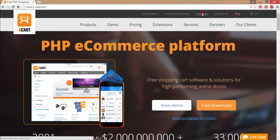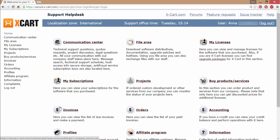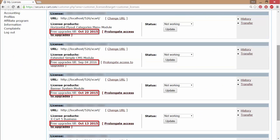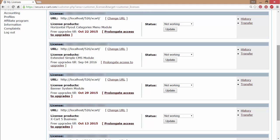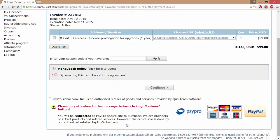The purchase can also be initiated from your Helpdesk account. Log into your account containing your licenses and go to the My Licenses section. Here you'll see expiration dates for all your licenses. If the license is expired, the date will be in bold text. In the My Licenses section, access to updates can be purchased only separately for each license. Click on the Prolongate access to updates link and complete the order.